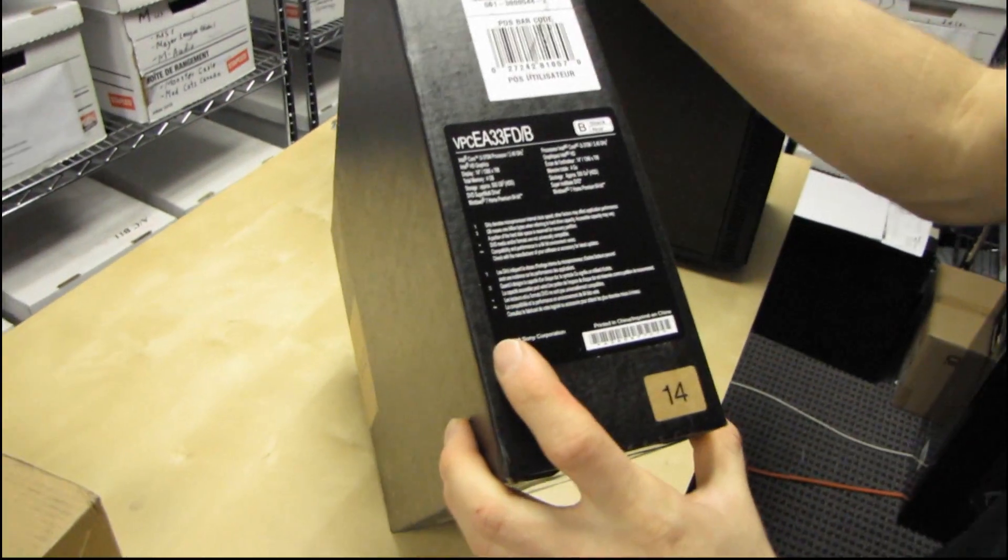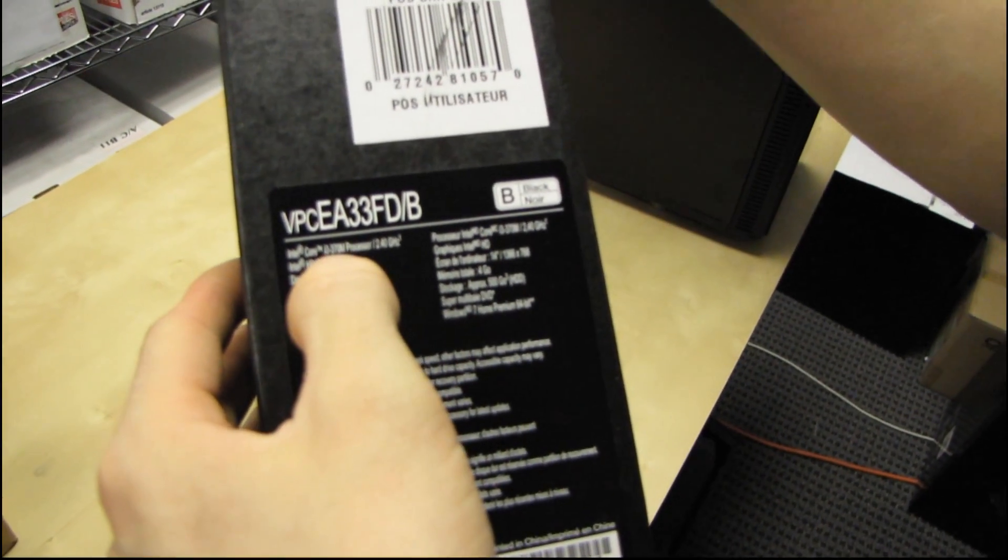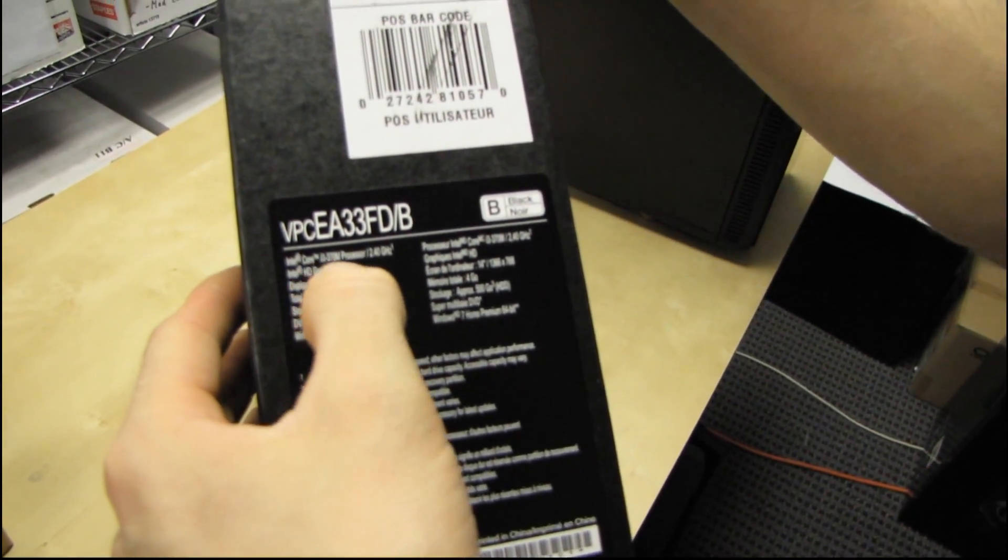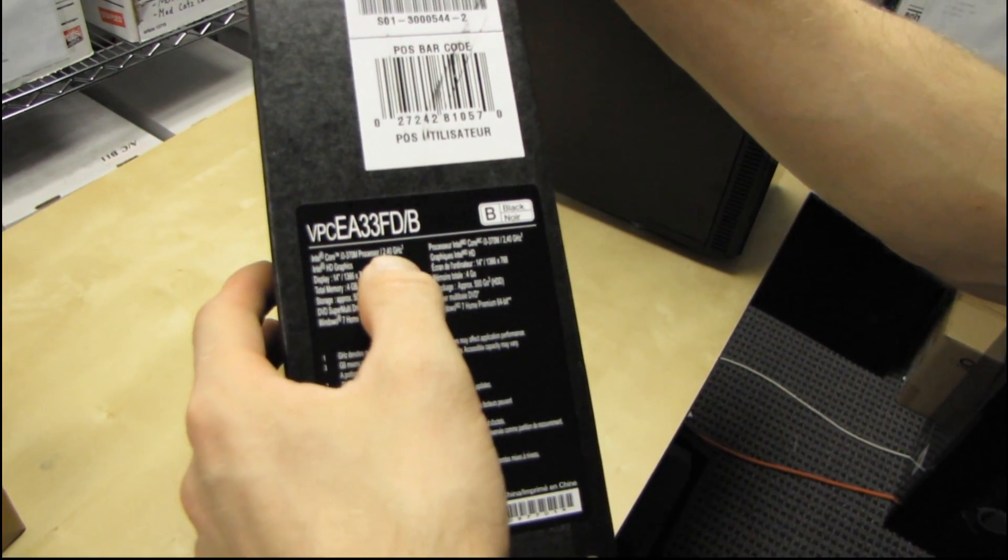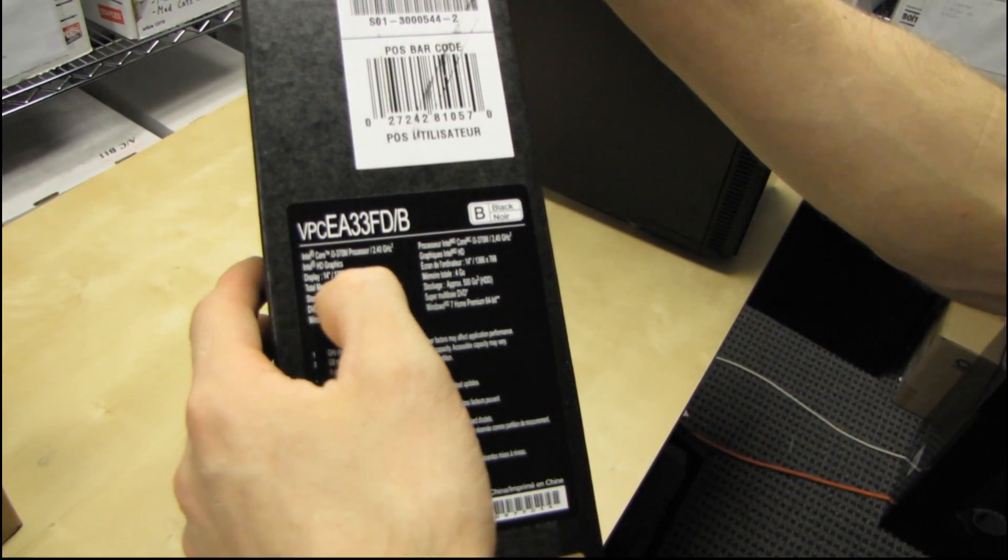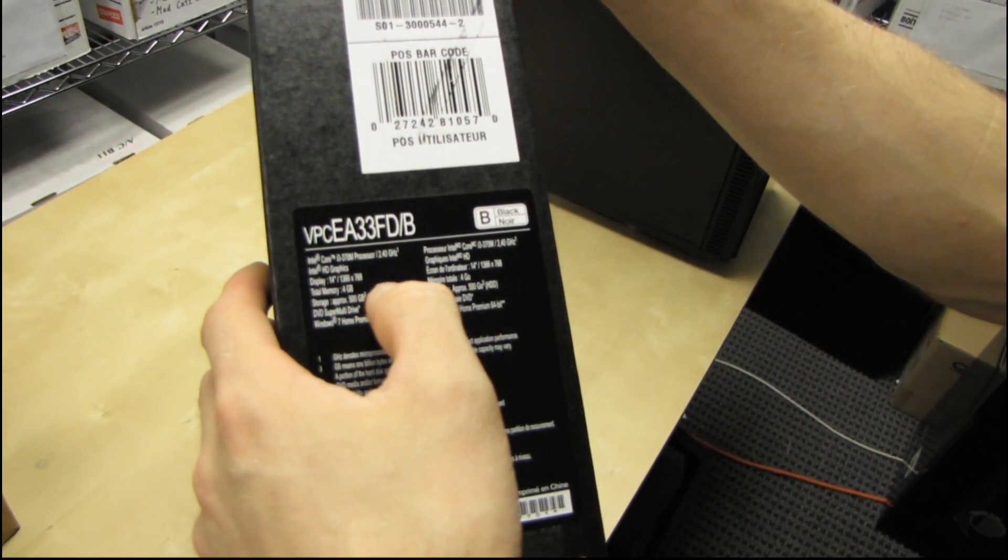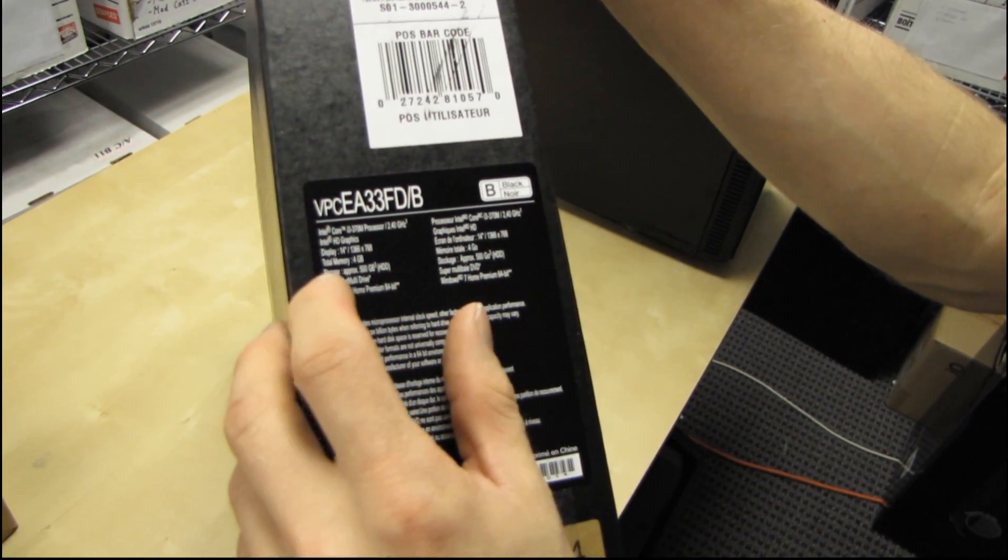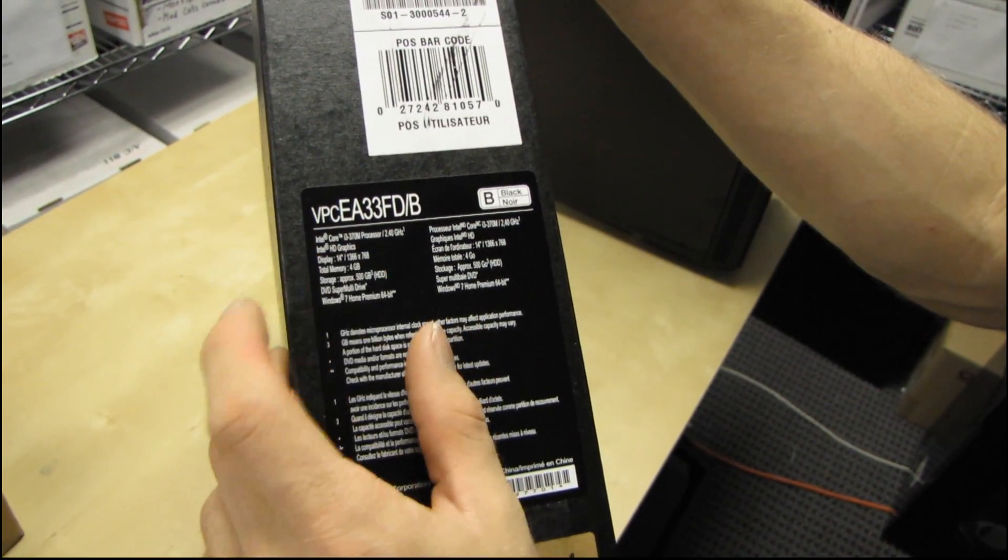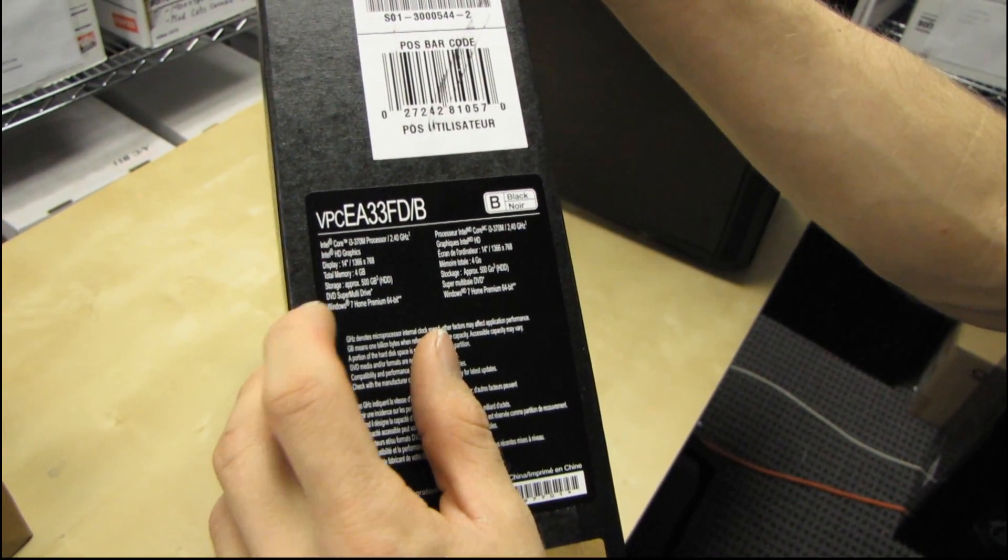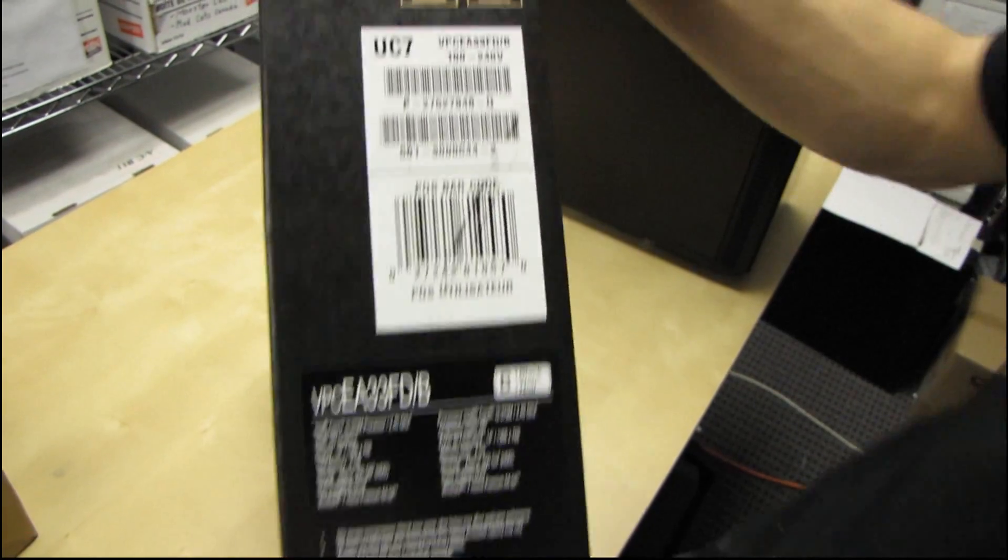Here we have Sony's summary of the specs. So it's the i3 370M, that's a 2.4 gigahertz dual core processor. 14 inch display at 1366 by 768. In terms of graphics we are using the Intel HD graphics which will be just fine for my aunt.